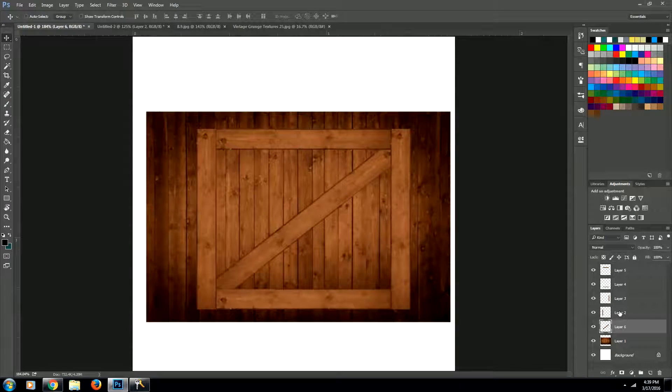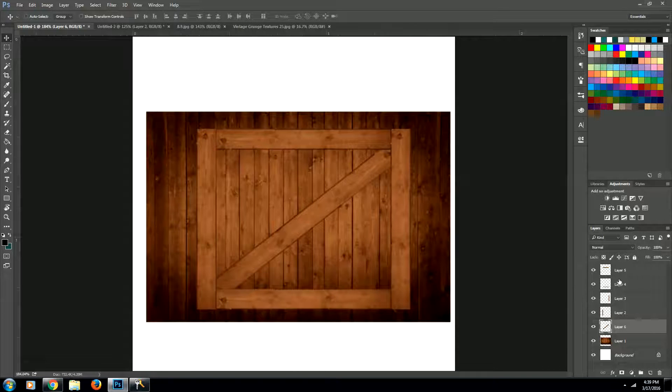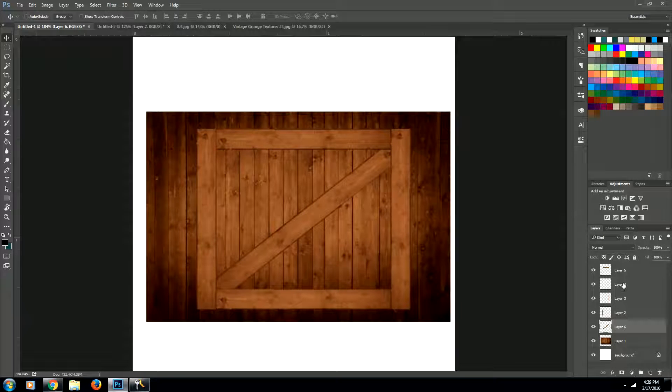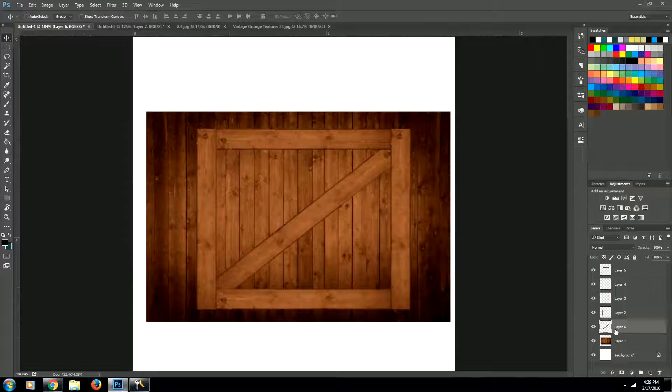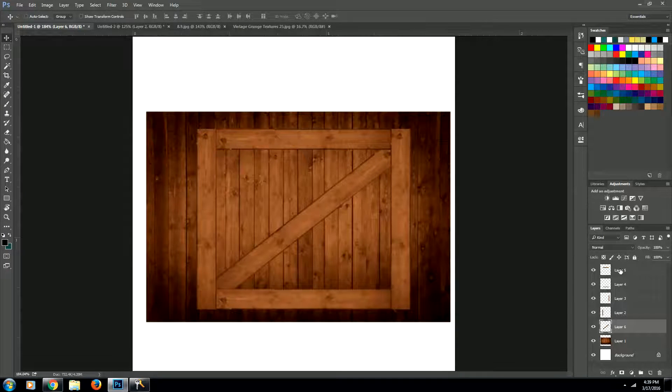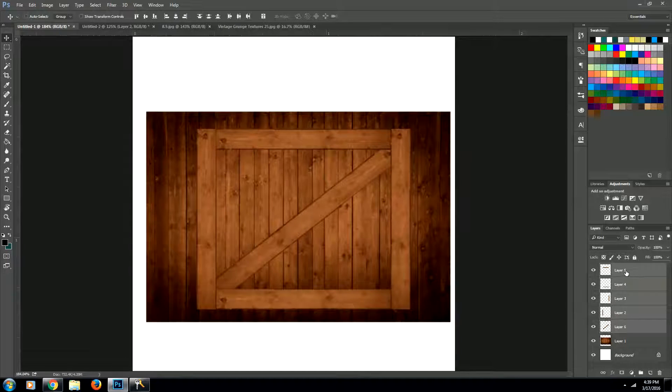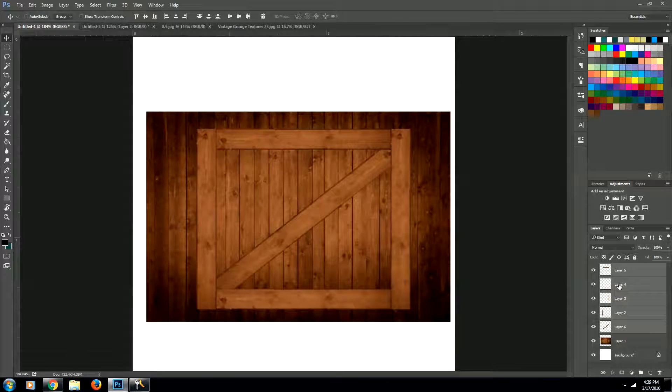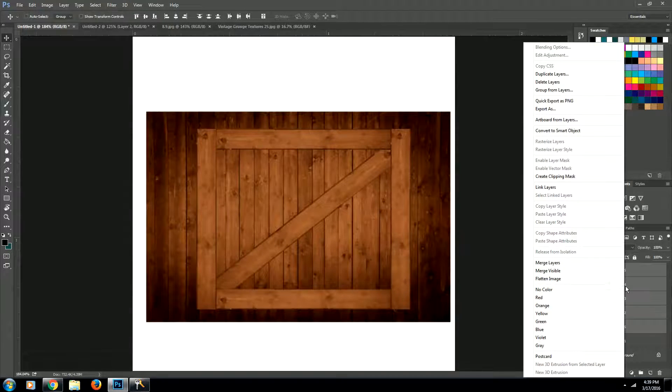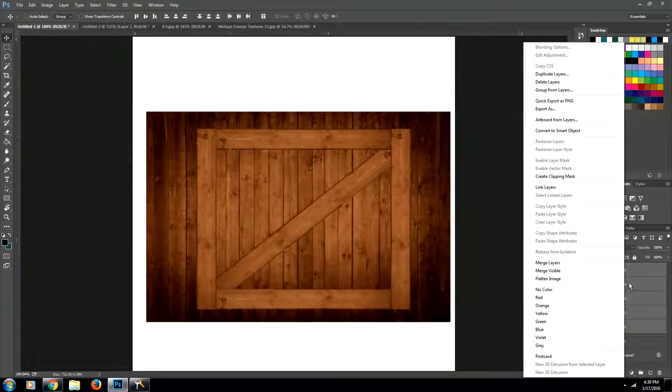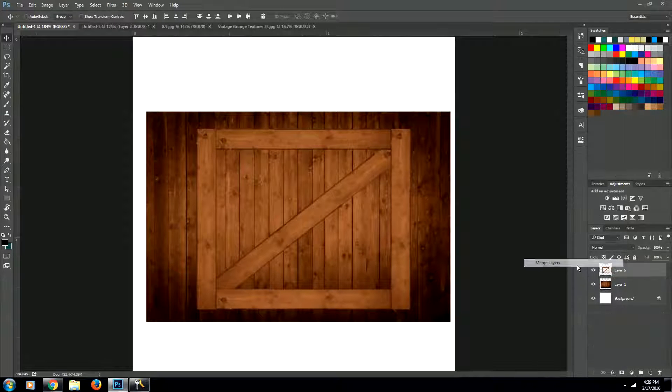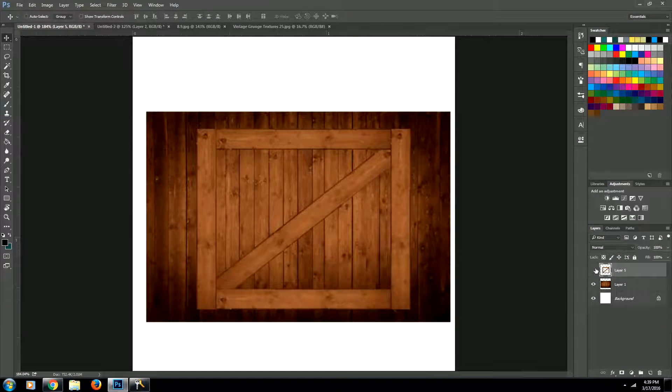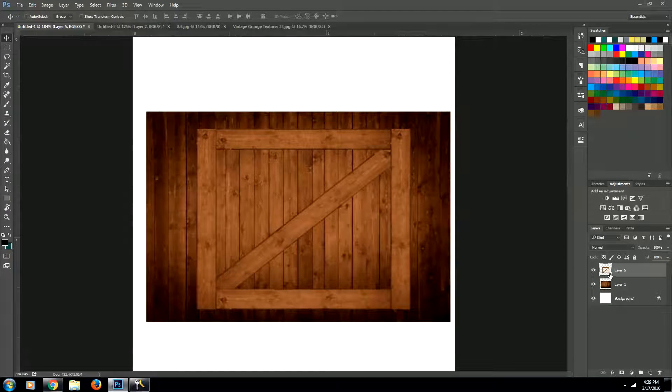Next, what we want to do is we want to merge all of those layers together. So we're just going to start with the bottom one and hold down shift and click on our top layer. So we have all of those layers selected. And then we're going to right click and then go to merge layers. So now those are all one layer.